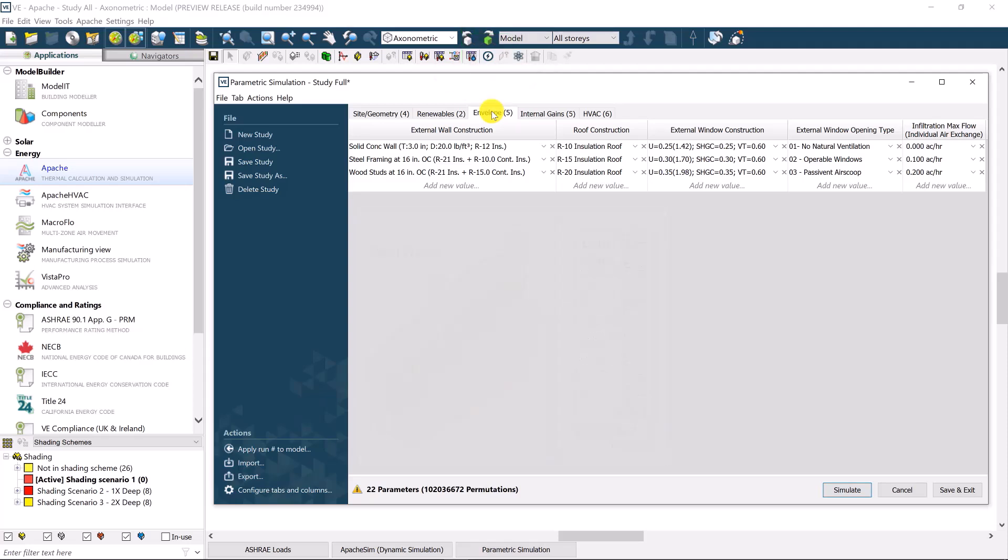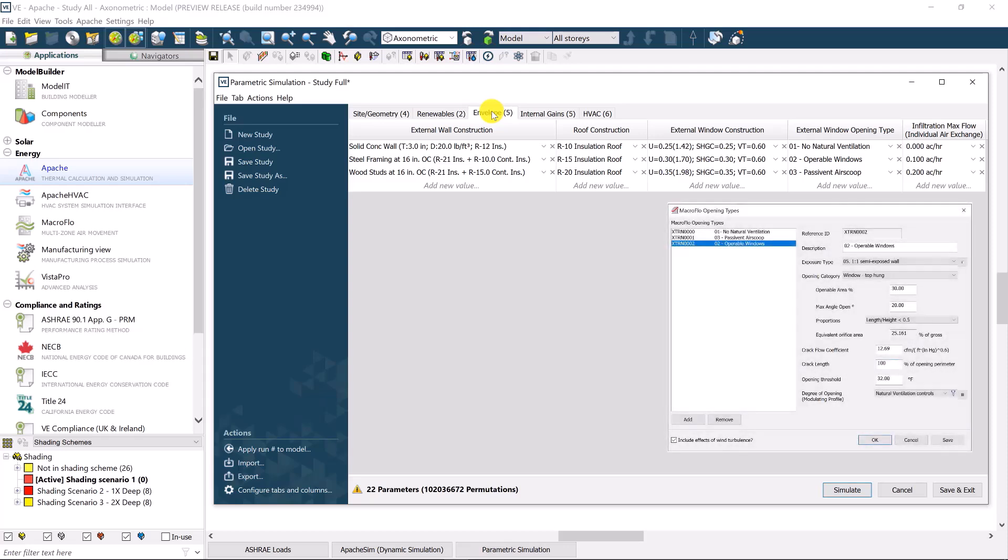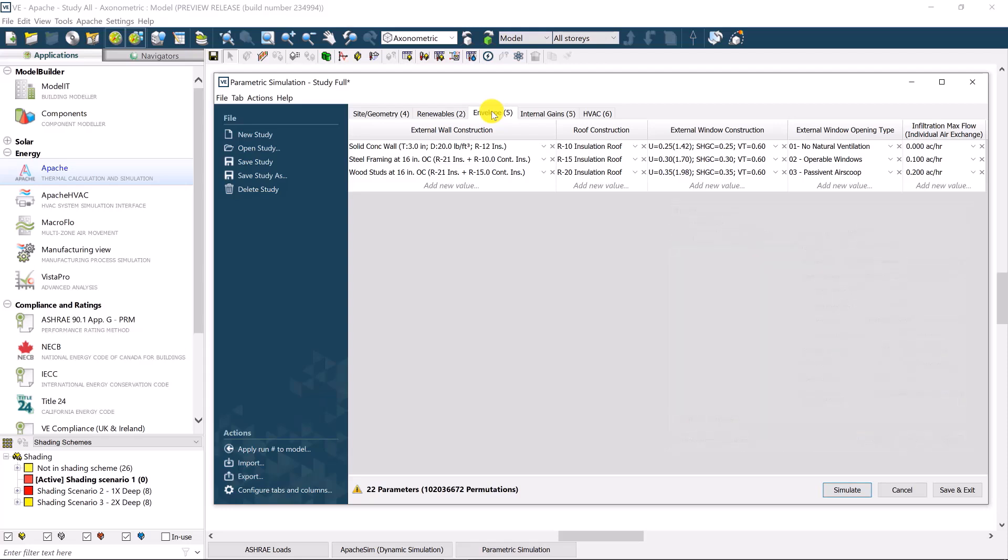For glazing, parameters may include U-value, solar heat gain coefficient, visible light transmissions, or even the control of operable windows. Variations for air tightness specifications of the building envelope is also an option.